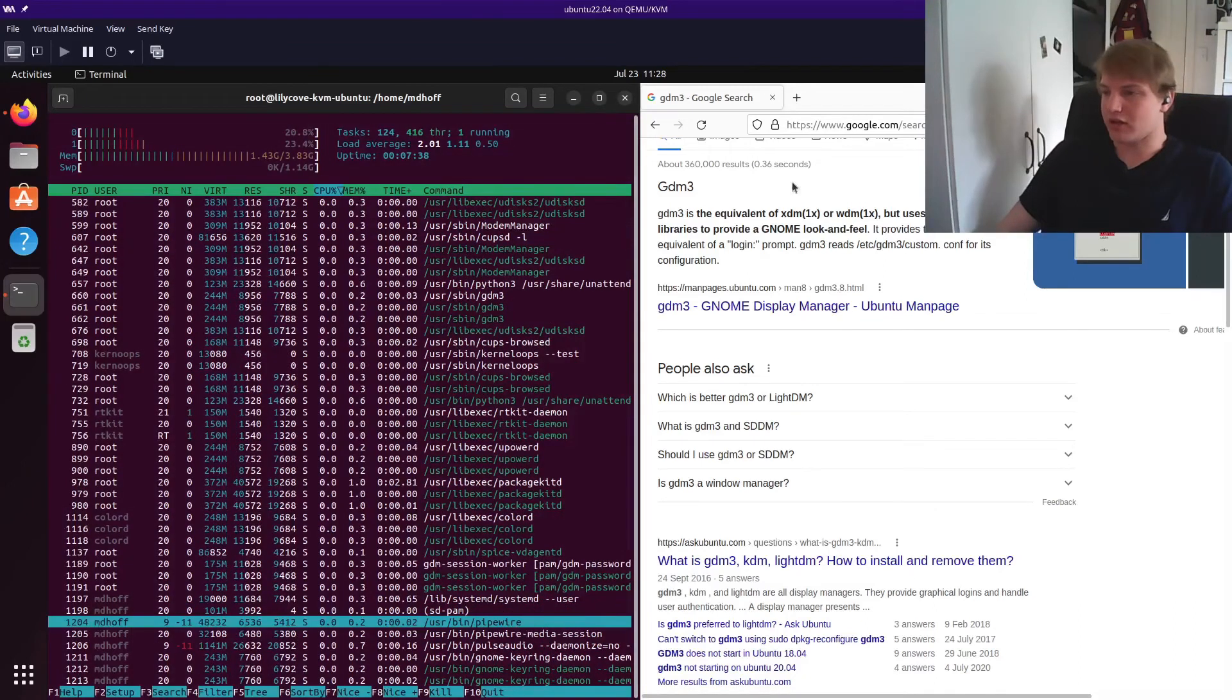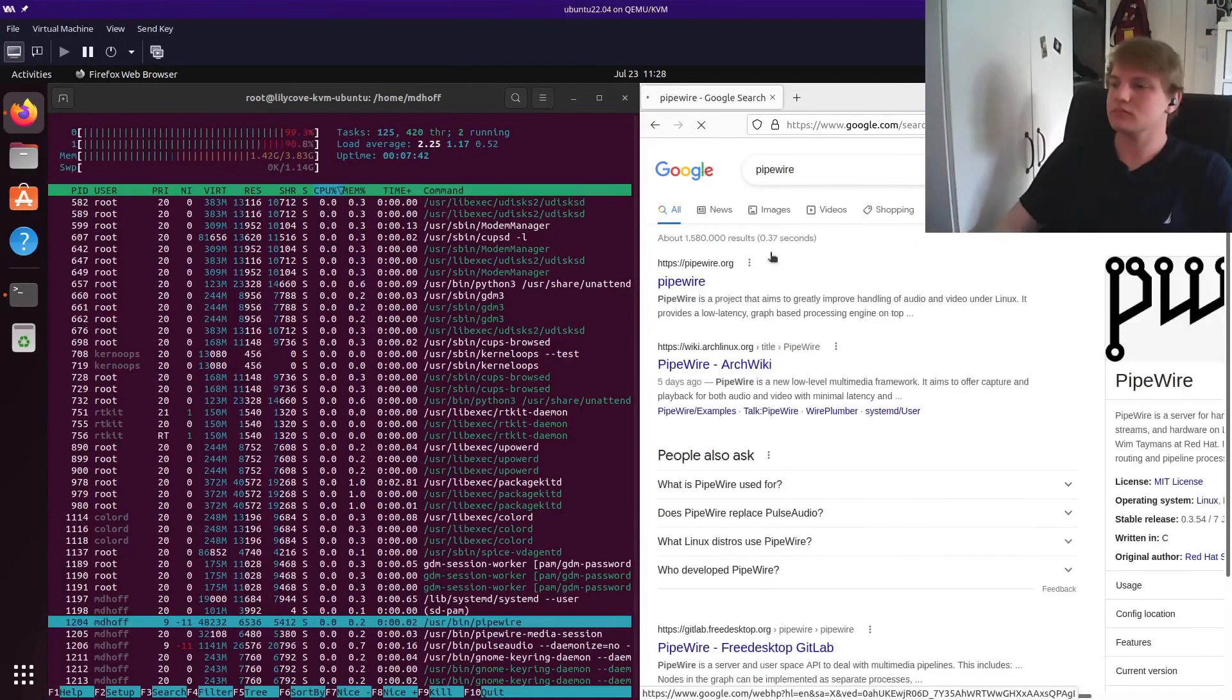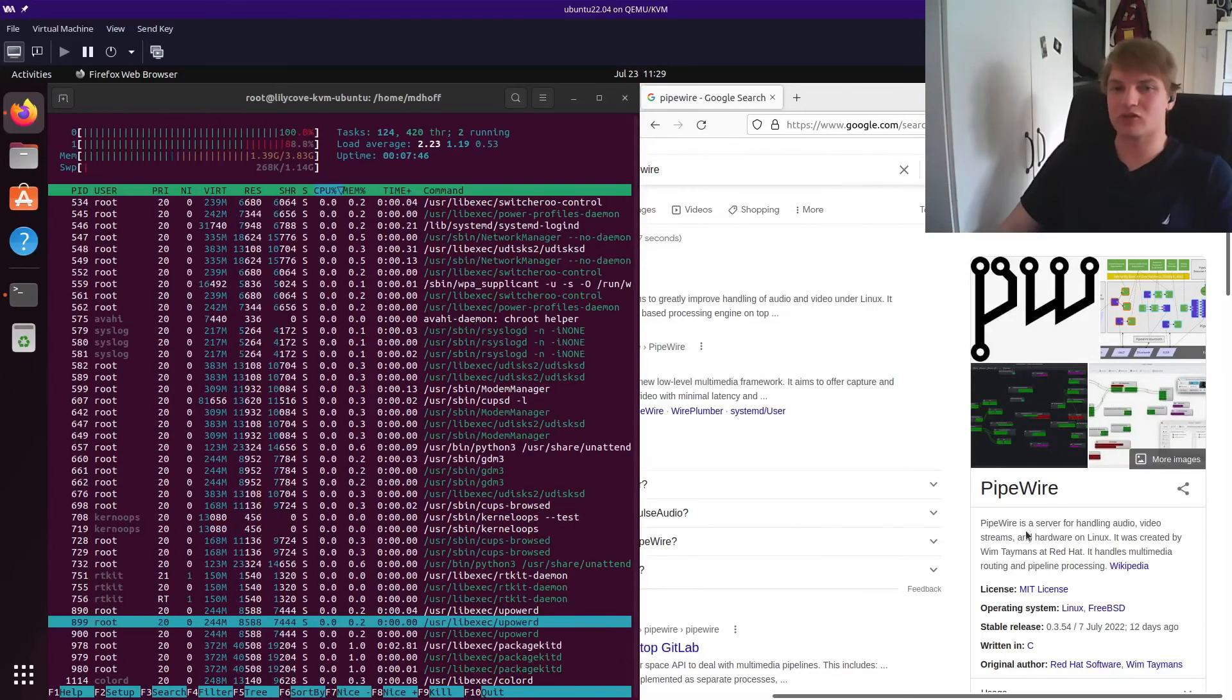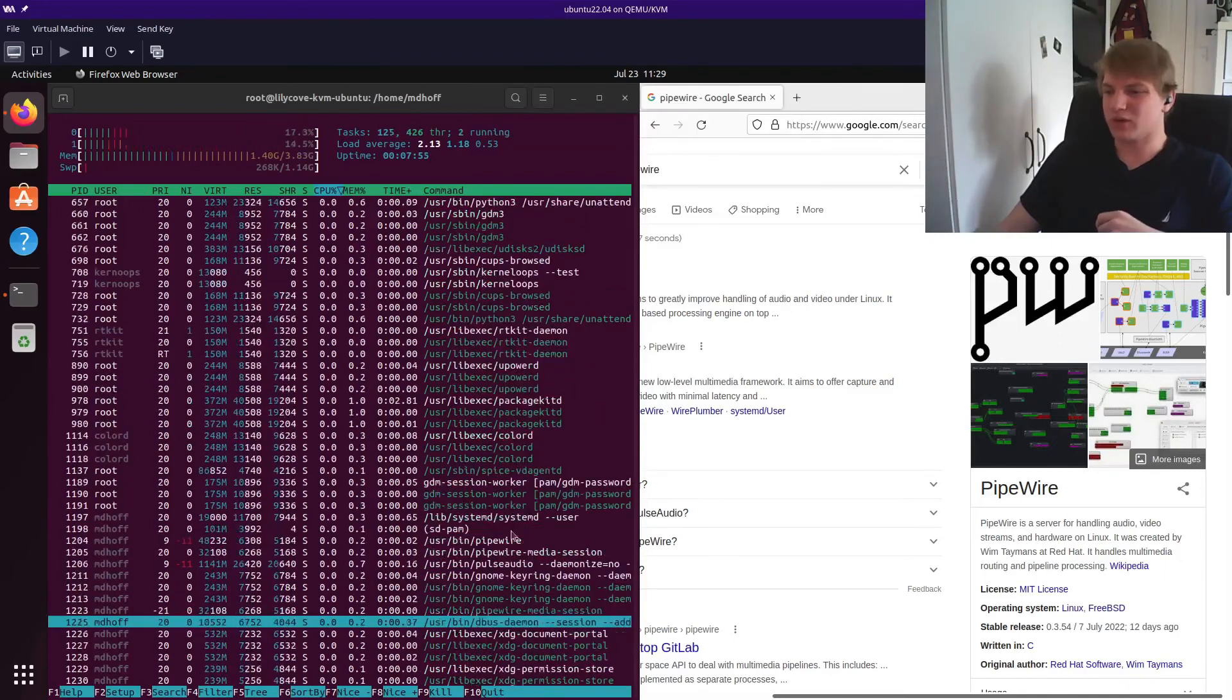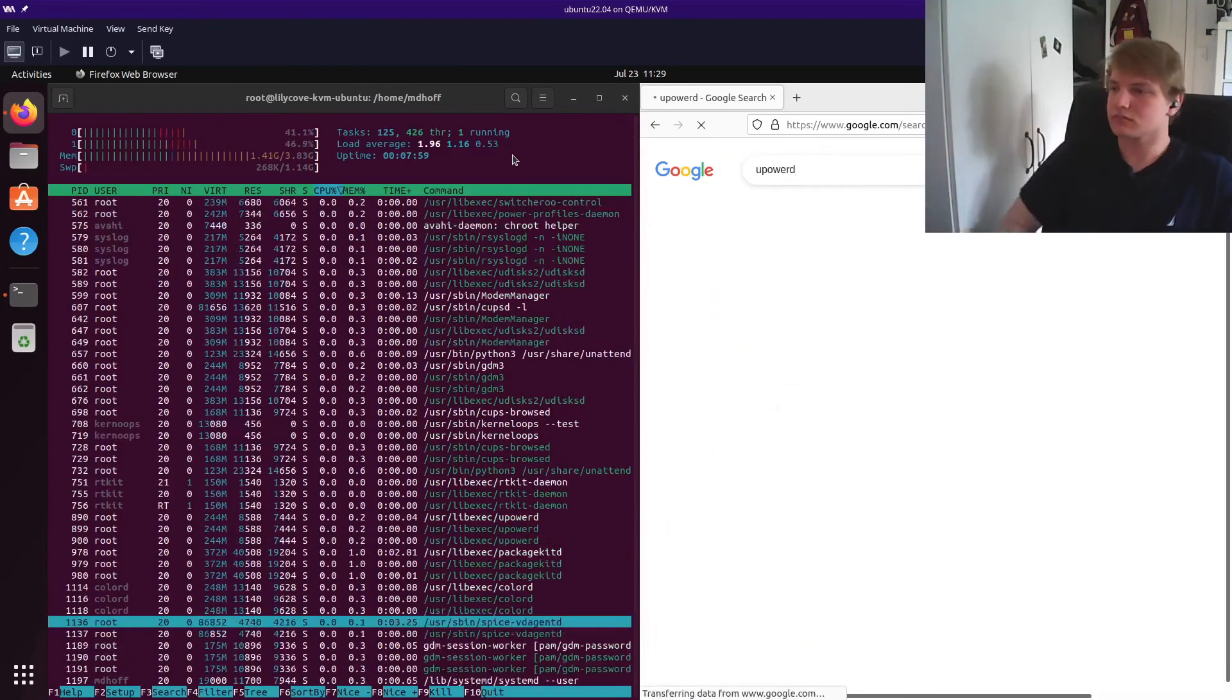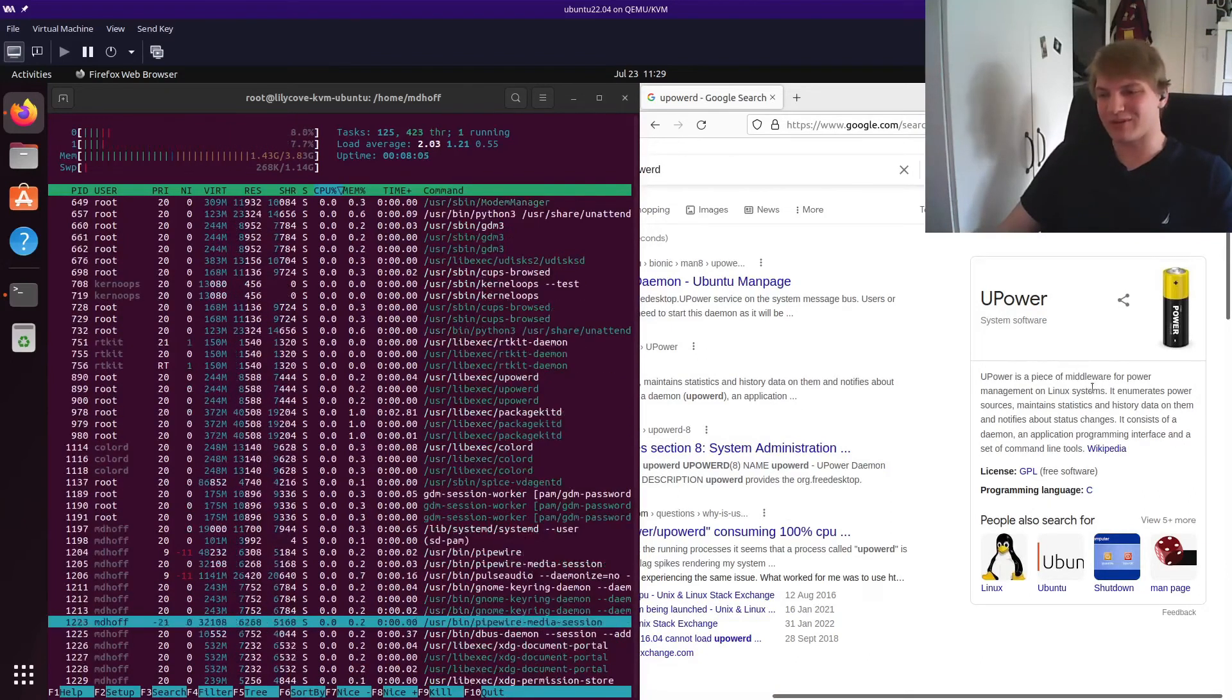And there we go. Pipewire down there. So what's pipewire? Pipewire is a server for handling audio and video streams. So there we go. Ubuntu 22.04 is running pipewire for its audio server. It's also running pulse audio, which is curious. Anyway. Upower D. What's that? Upower runs power management. So there we go. We found our power management daemon.